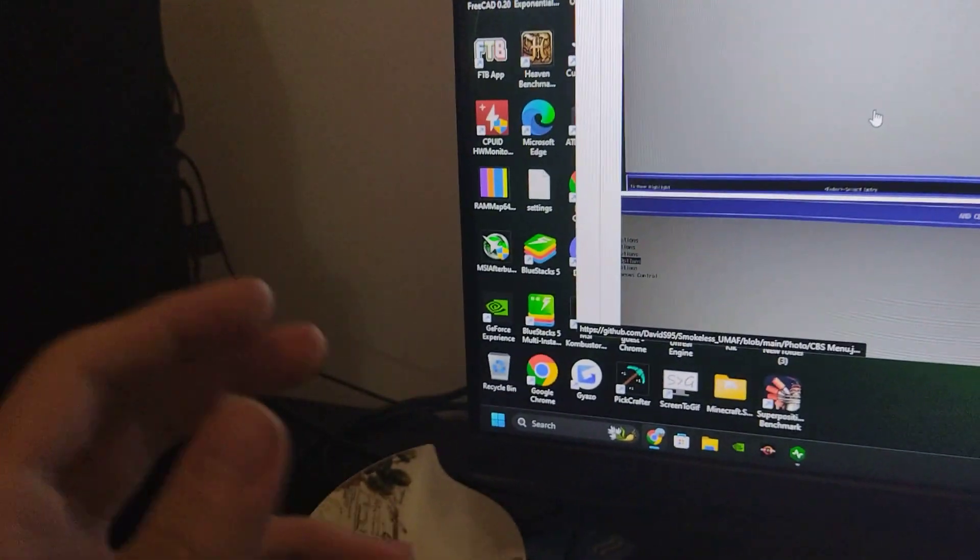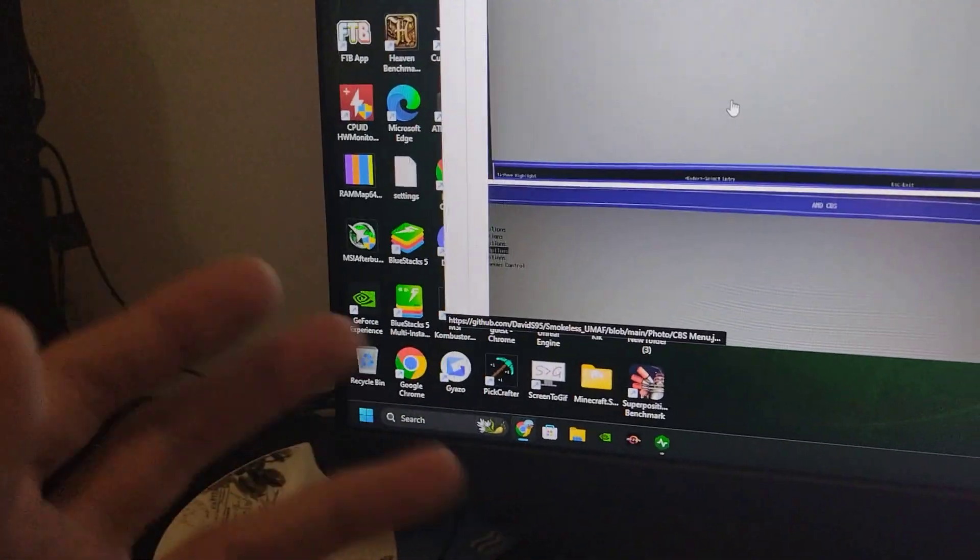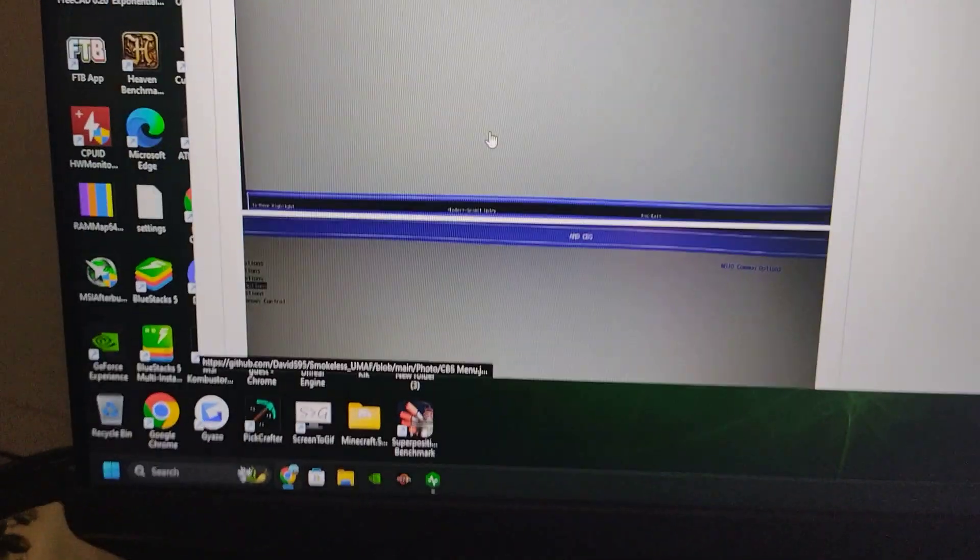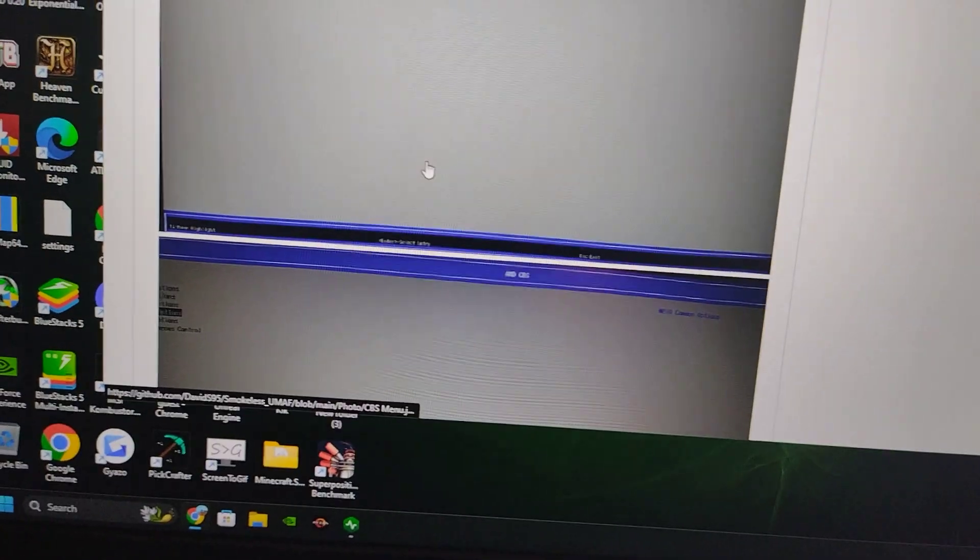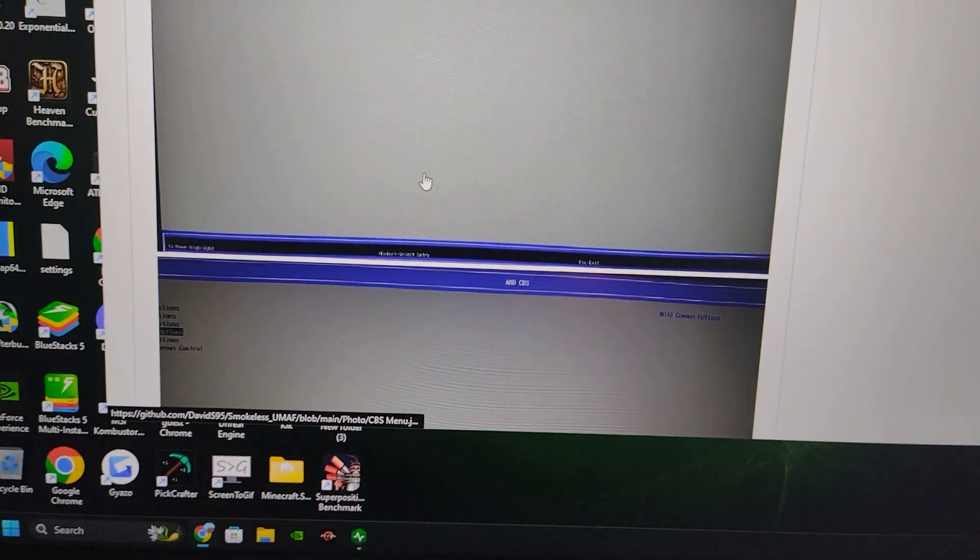You need to disable secure boot because otherwise this won't be able to initialize. The system will detect that this is some foreign firmware or file that's supposed to change something, and it will say "invalid boot signature." You want to avoid that.